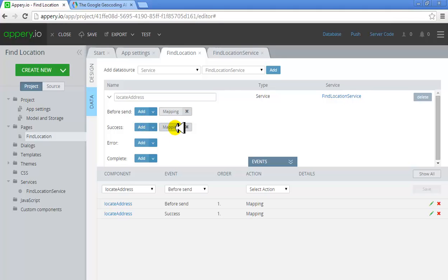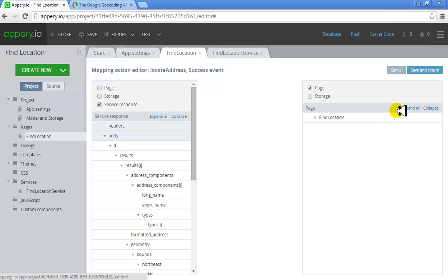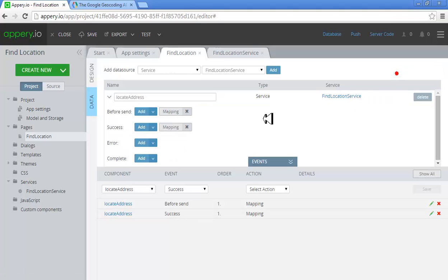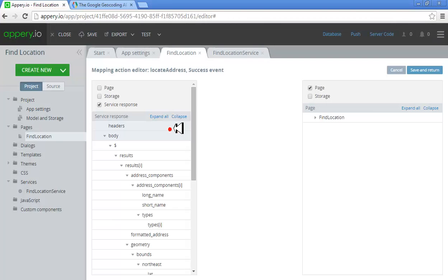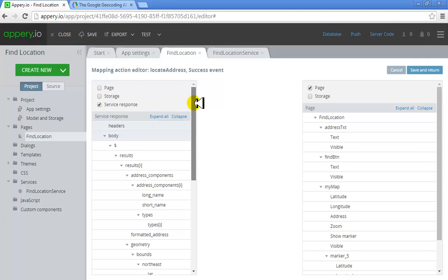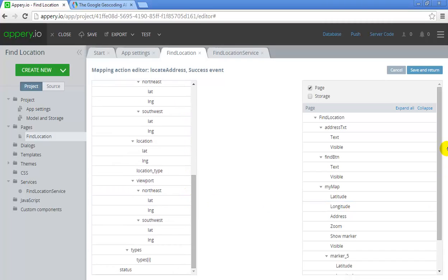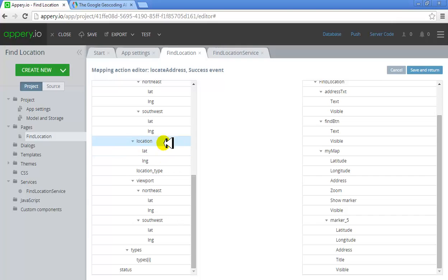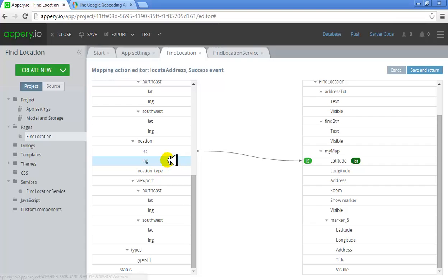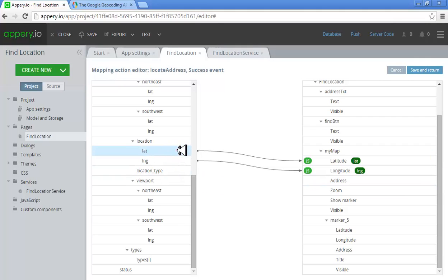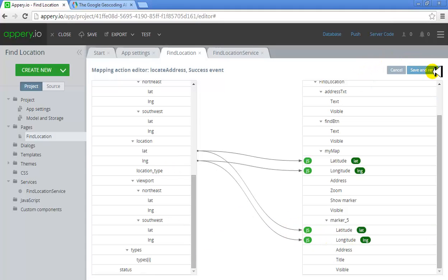Once this is successful, go to Mapping again. Expand all on both sides and then make sure you read the latitude and longitude readings into the interface's map. The location's latitude should go to the interface's map latitude, and longitude should go to the longitude. We can also have the marker point out exactly where it is, so we do the same for the marker. Save and Return.